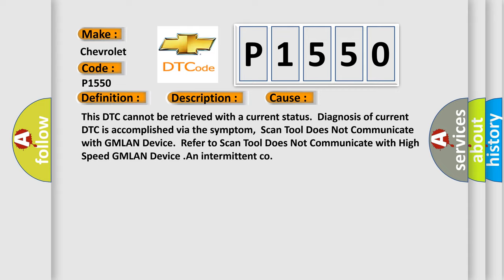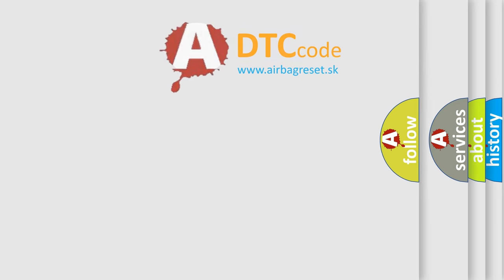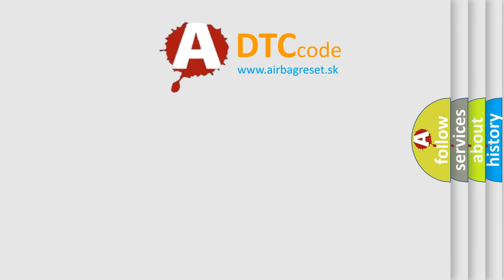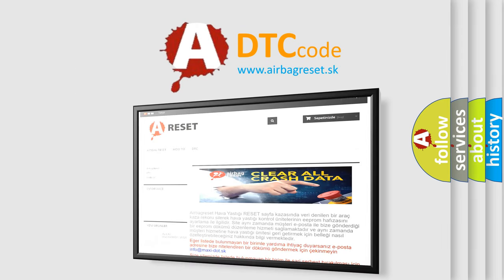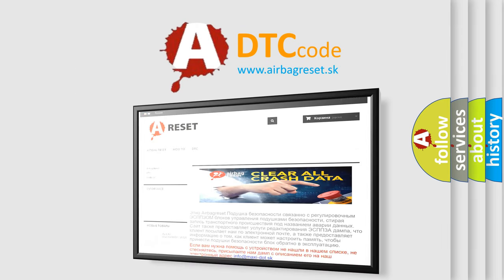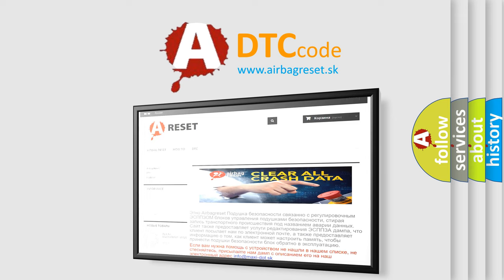Refer to scan tool does not communicate with high-speed GMLAN device. An intermittent condition. The Airbag Reset website aims to provide information in 52 languages. Thank you for your attention and stay tuned for the next video.